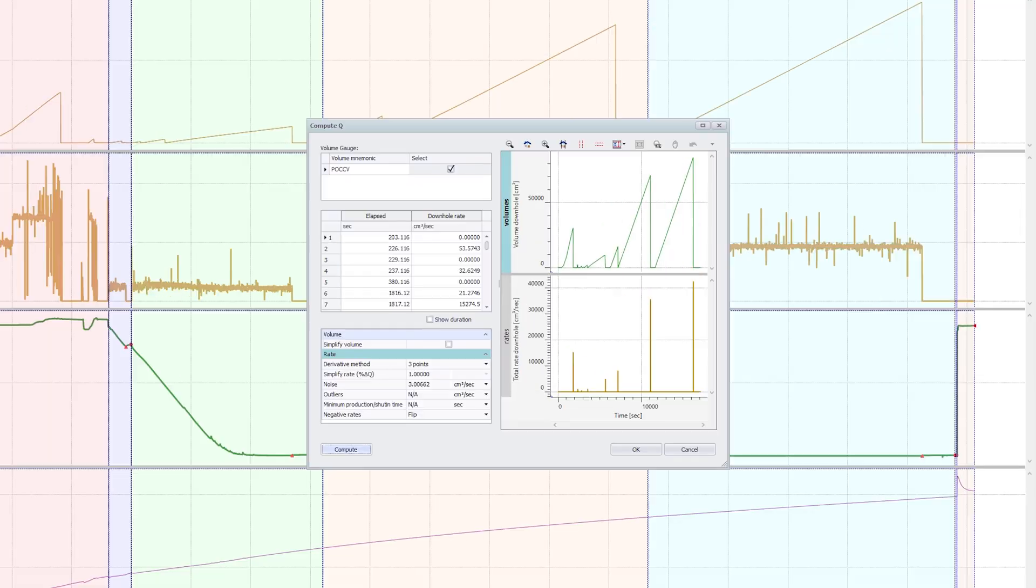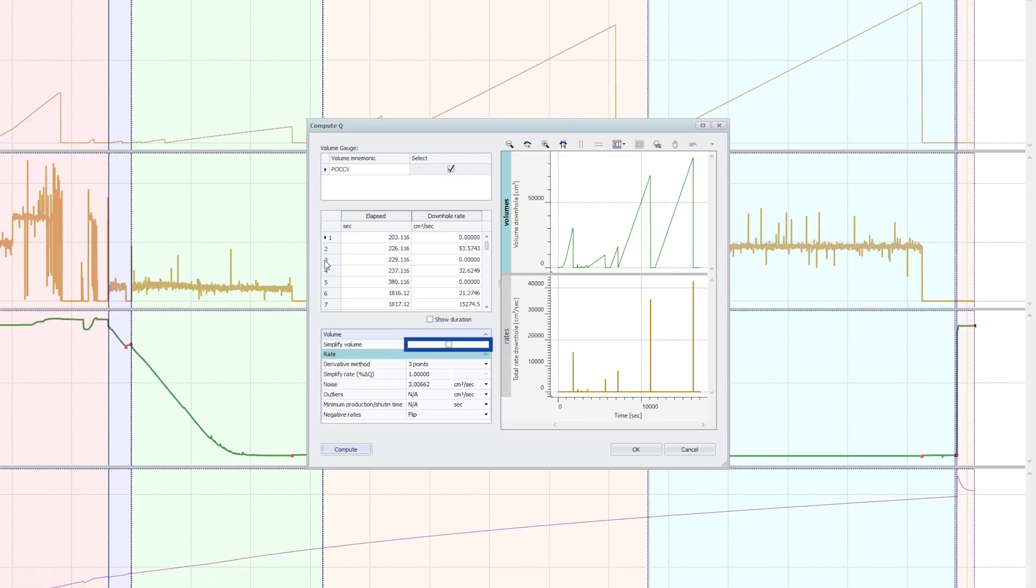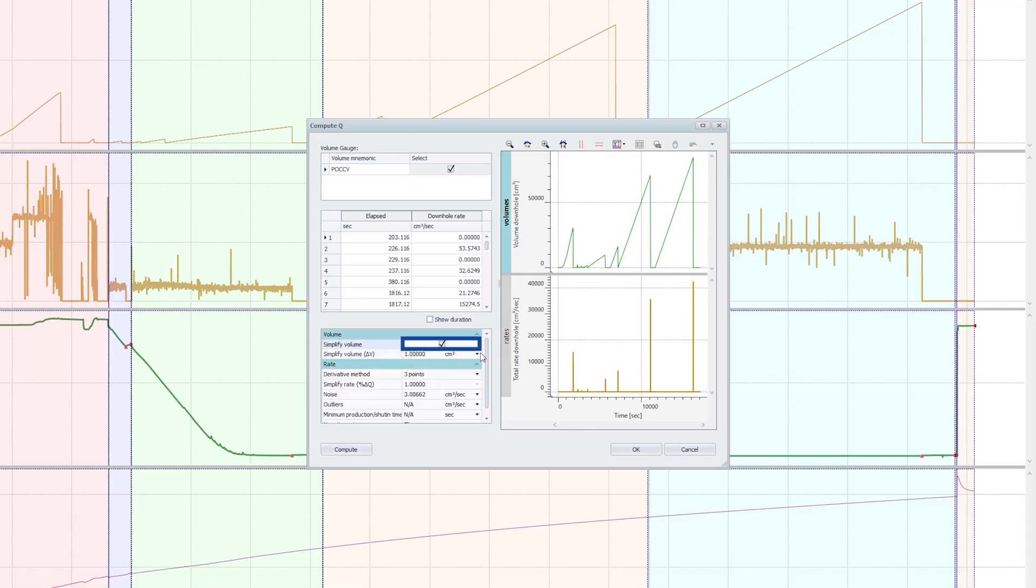On this station, rates can be recomputed from volumes to have a smoother behavior and to simplify the data to be used in pressure transient analysis.